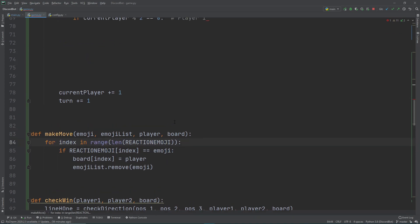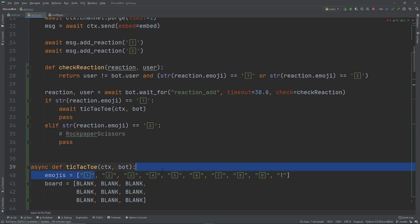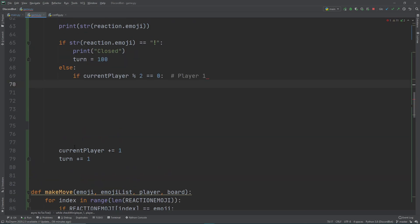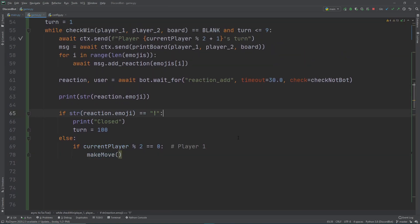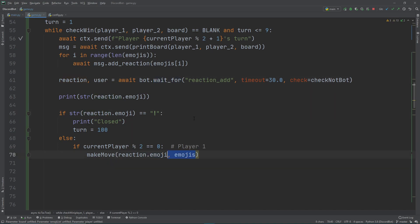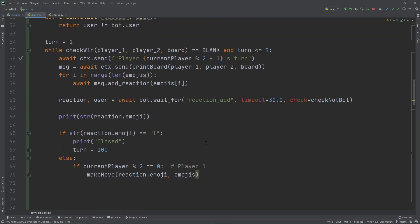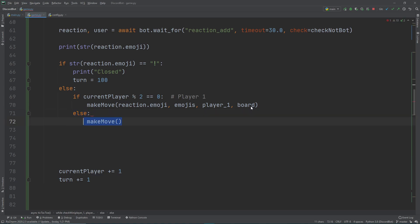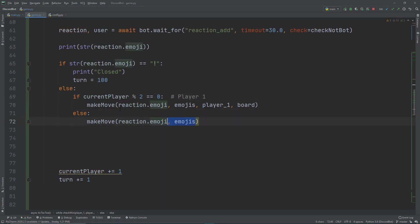Once we find the chosen emoji we don't need to keep looping, so we break out of the loop. Now let's call our make_move function. We pass in the reaction emoji the user inputted, the emojis list, the current player, and the board. We also need the case for player two — the else statement — where we again pass in the reaction emoji, the emojis list, player two, and the board.